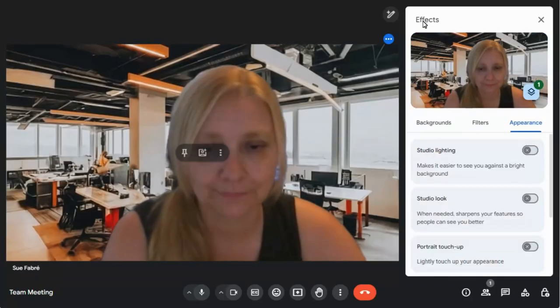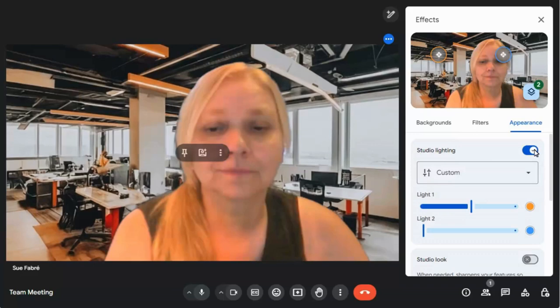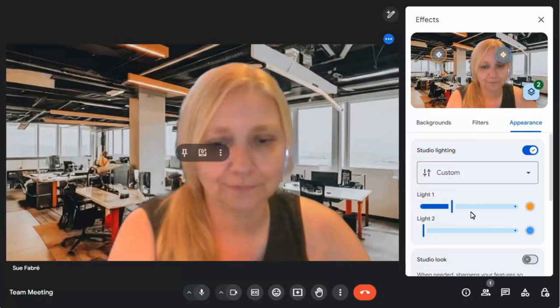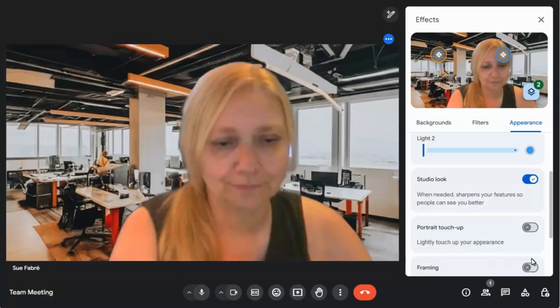On the Appearance tab, Studio Lighting can be used to simulate studio quality lighting, allowing you to adjust the brightness and color of your lighting. Studio Look uses AI to fix issues caused by low-light or low-quality webcams. This all happens in the cloud, so has no impact on performance.